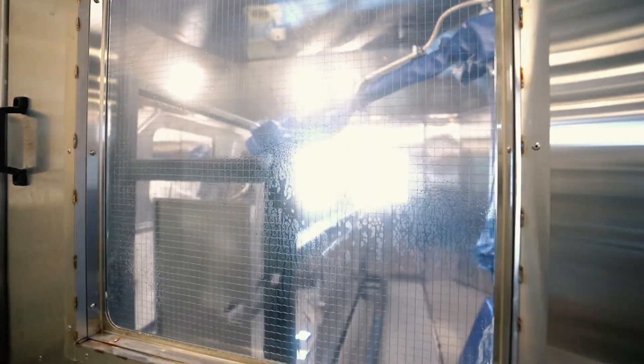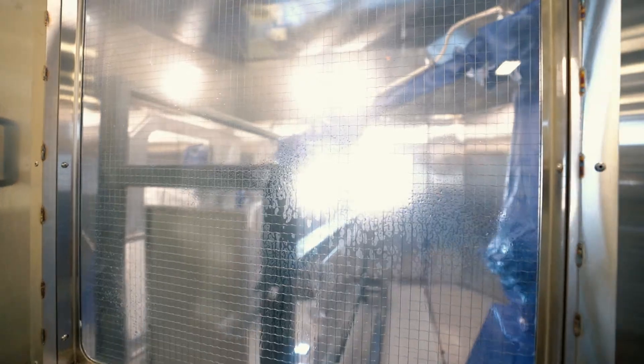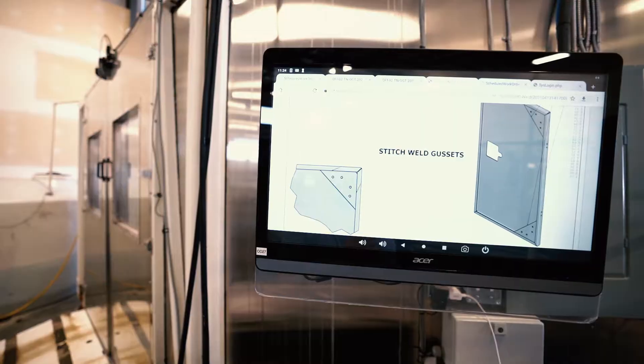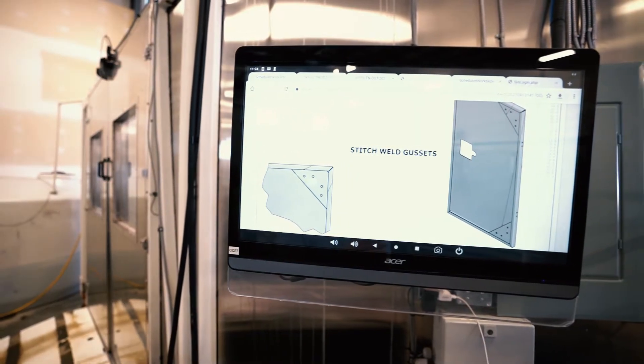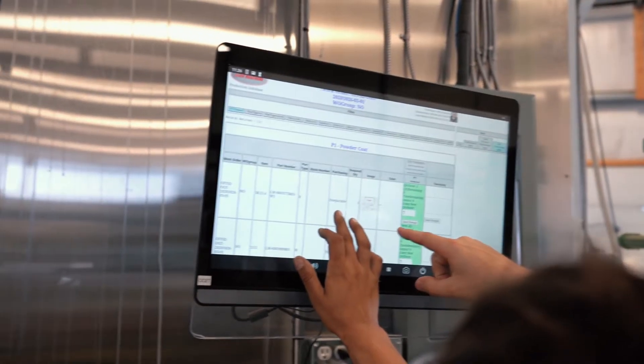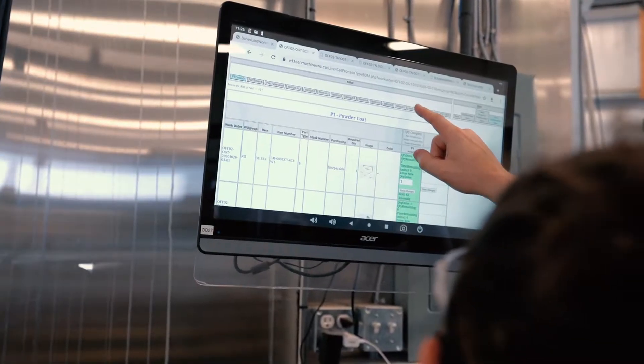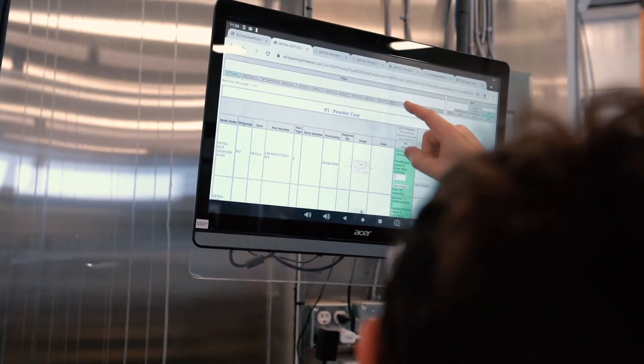The wash cycle involves a five-stage process: degrease, reverse osmosis rinse, acid etching, a second reverse osmosis rinse, and an applied dry in place coating to promote paint adhesion and prevent corrosion.